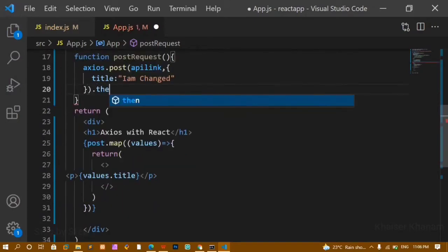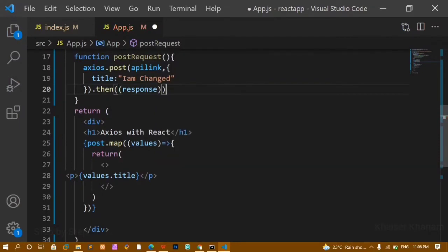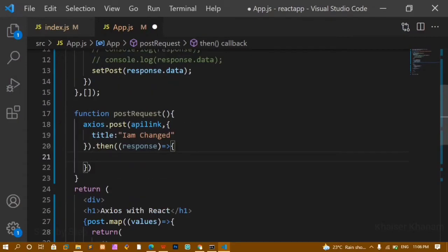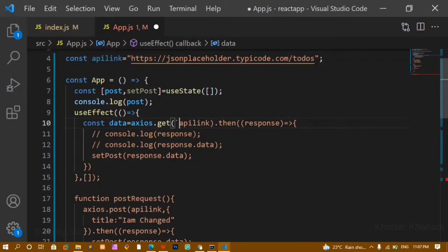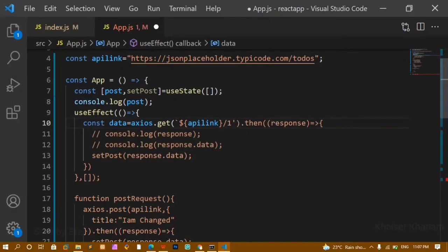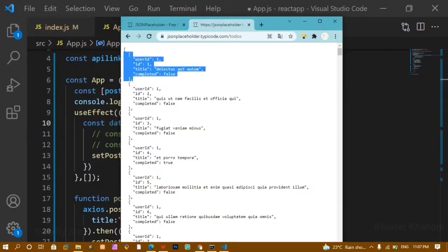Since this returns a promise, I chain a .then method and pass 'response'. The response will contain the updated title. Below that I update the state with the new data. To access only the first API entry, I use template literals and pass '/1' to the URL — so I'm accessing only id number one's data.